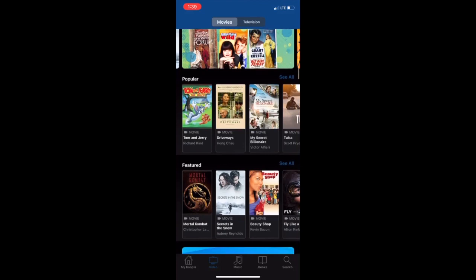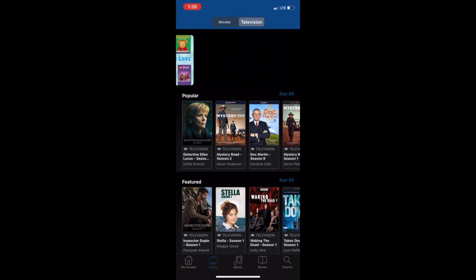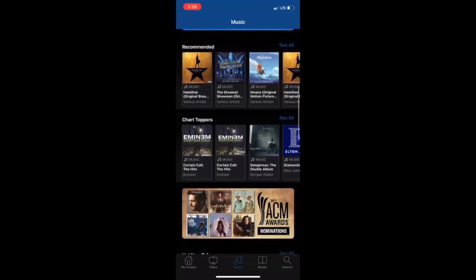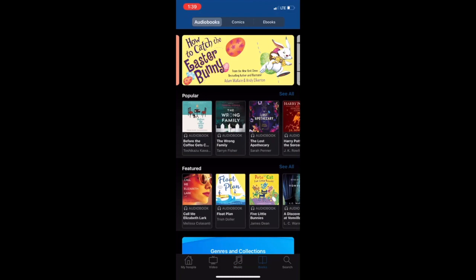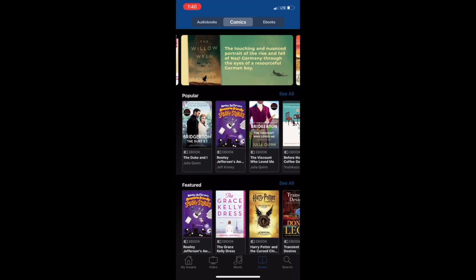In video, you can browse all the movies and TV shows available. Each episode for TV shows counts as one checkout for that month. The borrowing time for movies and television episodes is three days. In music, you can view an extensive music catalog where you can download the entire album. The browsing time for music albums is one week. In books, you can browse a catalog of audiobooks, ebooks, and comic titles. The browsing time for these items is three weeks.